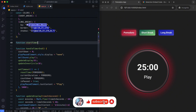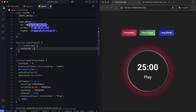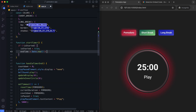The start timer function initializes and updates the timer every second. If the timer has not started yet, it sets isStarted to true. The end time is calculated by adding the current time and countdown. This ensures the timer keeps running even if the user switches tabs. Since the current time returns milliseconds and the countdown is in seconds, we multiply the countdown by 1000 to convert it to milliseconds.